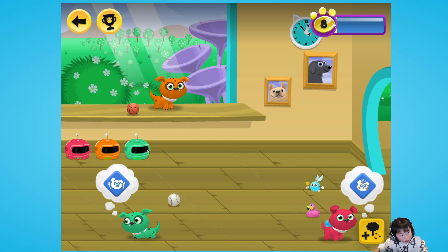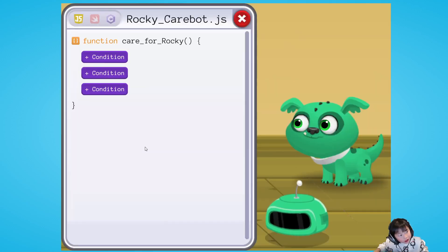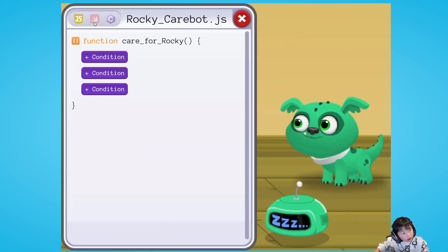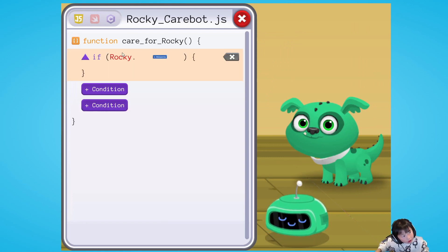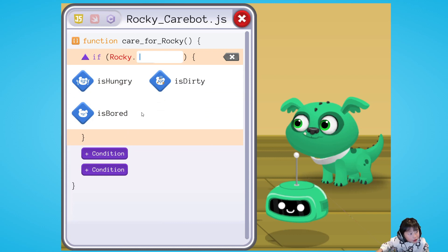What you must do is — all these dogs need help. Look. First you need to do this. If Rocky — property. Press on the property.